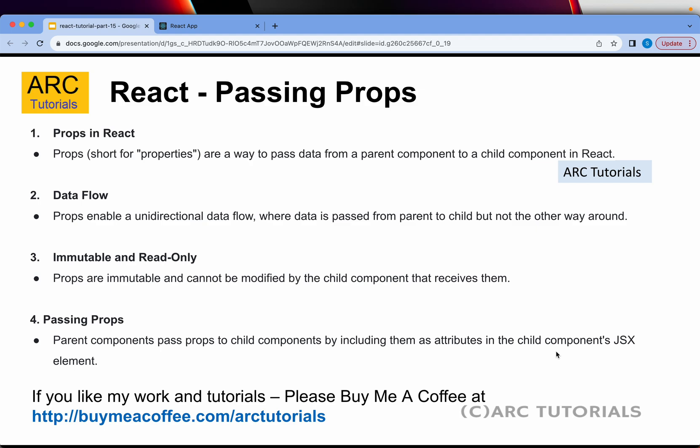Props, short for properties, are a way to pass data from a parent component to a child component. React applications are built on components that have a parent-child hierarchy. In almost all real-time applications you will have to pass data down from parent to child to grandchild and so on. Remember that data flow is unidirectional — data will only flow from parent to child.